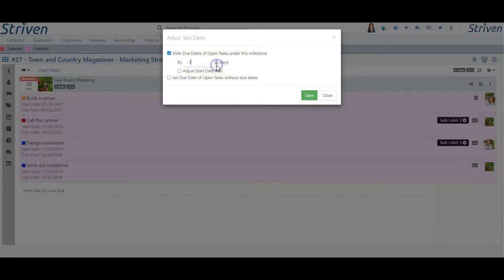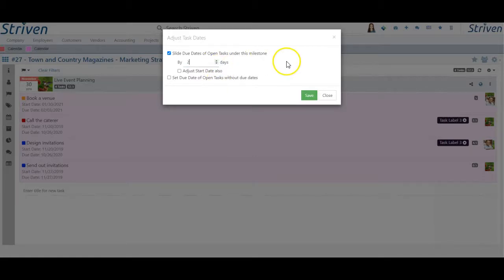This is displayed by using positive numbers for a future date from the current due date, or negative numbers to move back the current due date to one that's sooner.